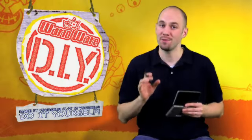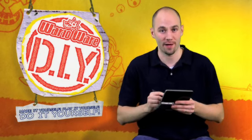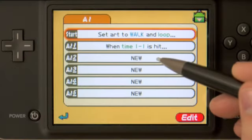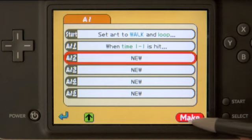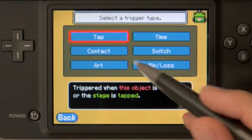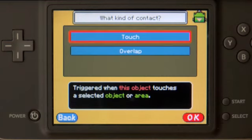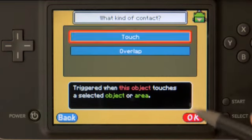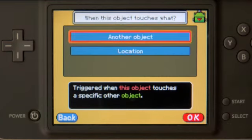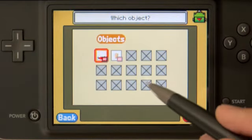Now that we have the spider targeting the enemy, we want the enemy to react appropriately when the spider gets to him. We want him to stop moving, appear to be roughed up by the spider, and we want it to be accompanied by a nice brutal sound effect. So let's jump into the AI for the enemy. This time we're going to use contact, because we want it to react when the spider hits the enemy — touch another object, specifically our spider.